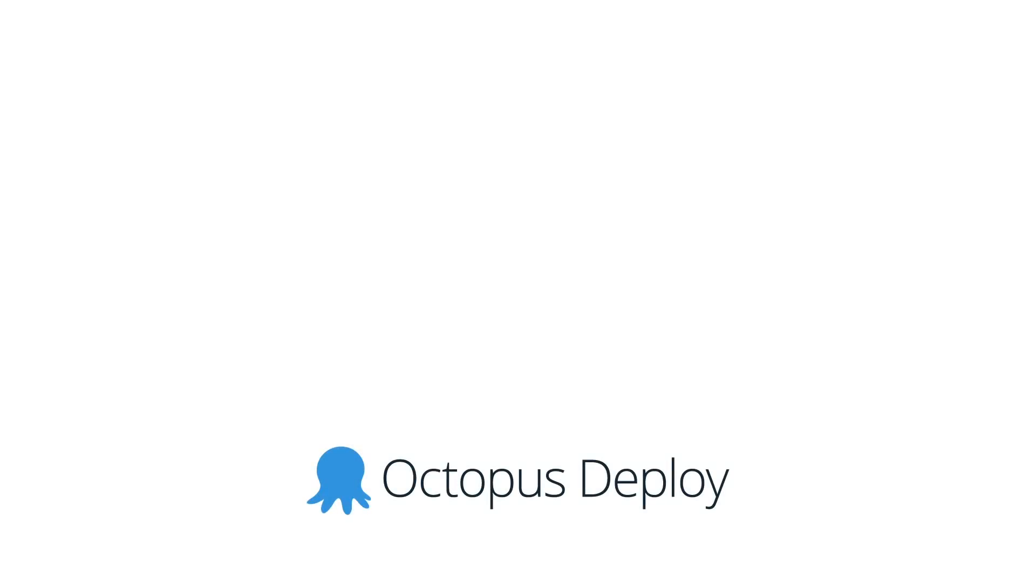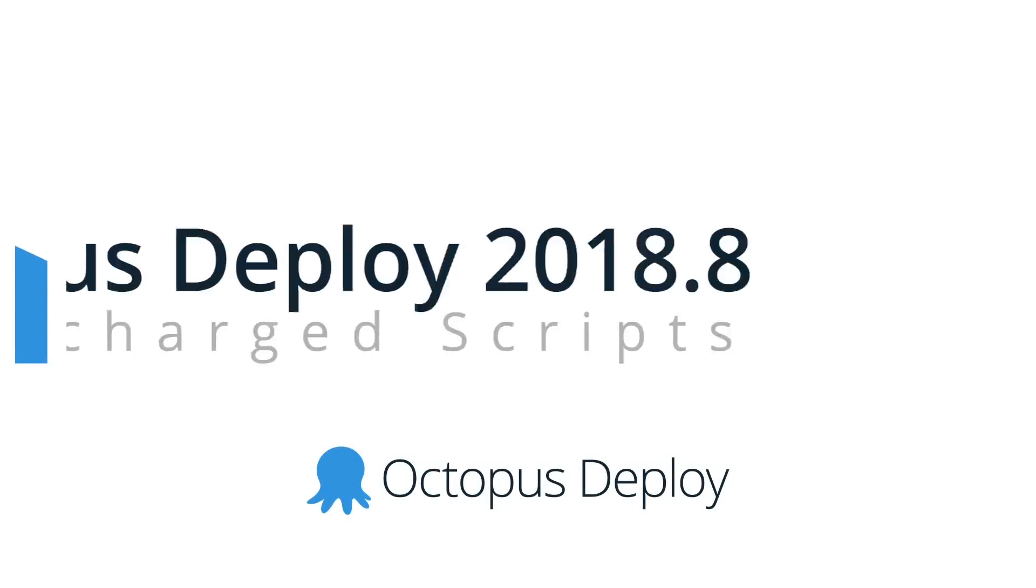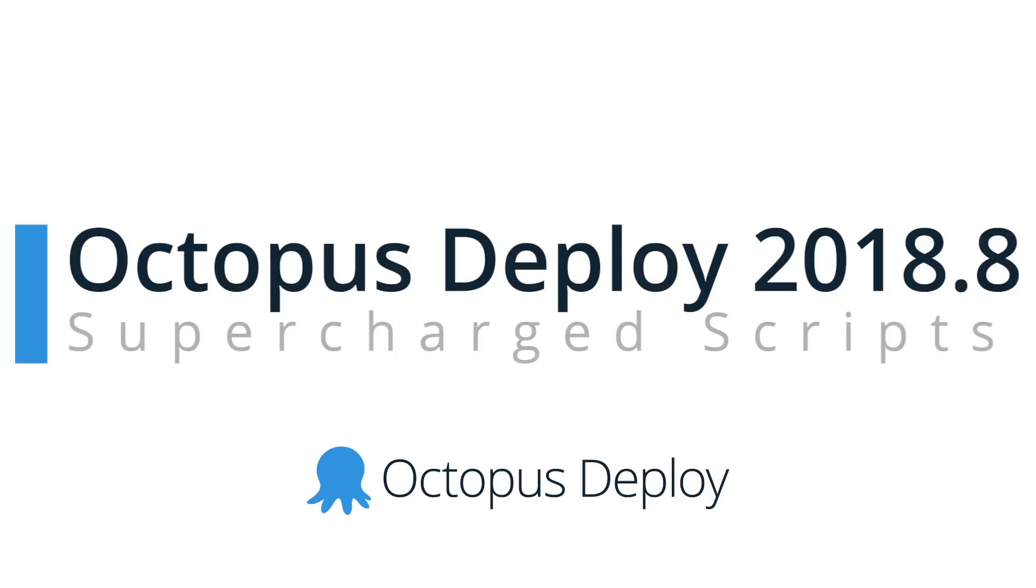Hi there, it's Rob from Octopus. Welcome to Octopus Deploy 2018.8. This month our headline feature is supercharged custom scripts.